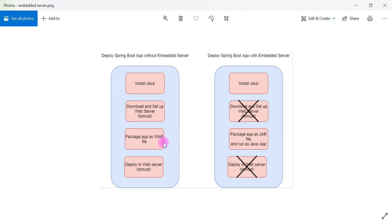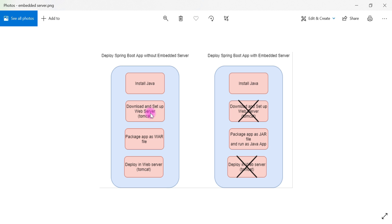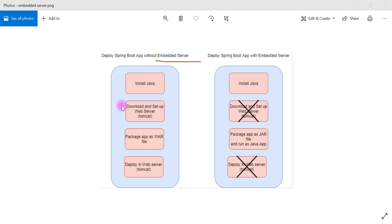Let me show you a diagram. These are the steps when we deploy a Spring Boot application without an embedded server, and these are the steps with an embedded server. Without an embedded server: first, install Java; second, download and set up a web server like Tomcat; third, package the Spring Boot application as a WAR file; and fourth, explicitly deploy that WAR file in the Tomcat server. These steps take some time.